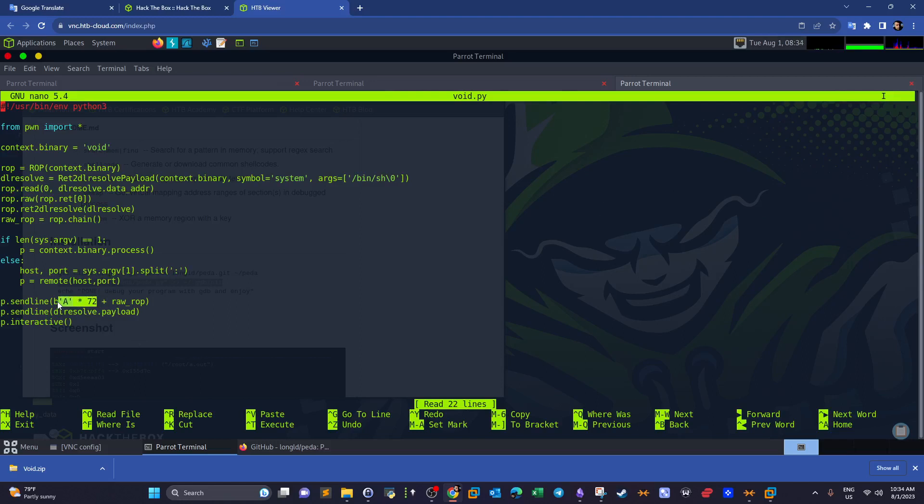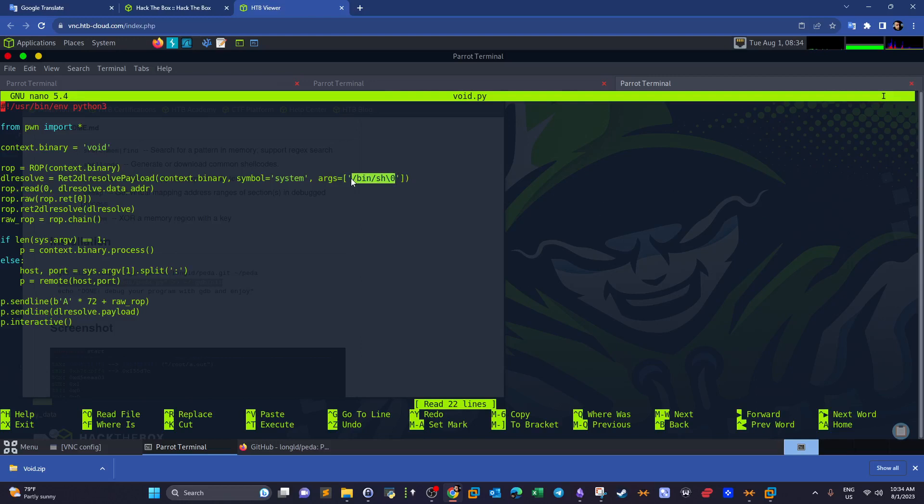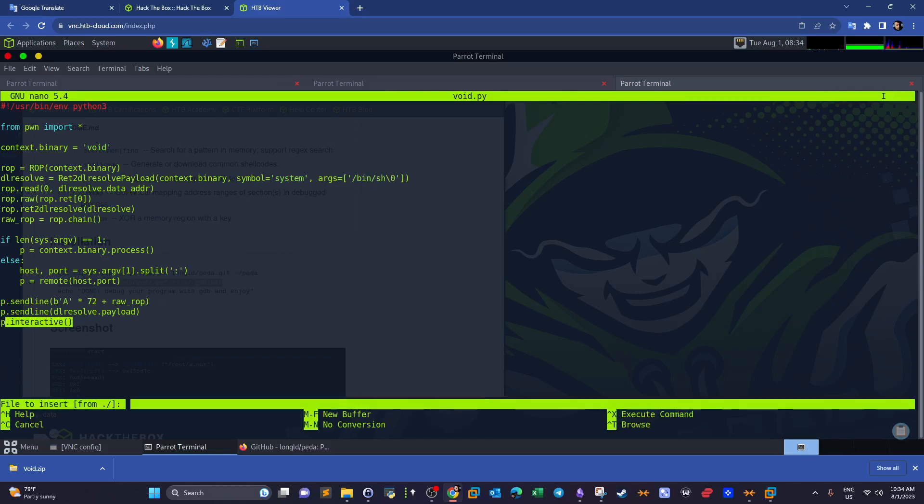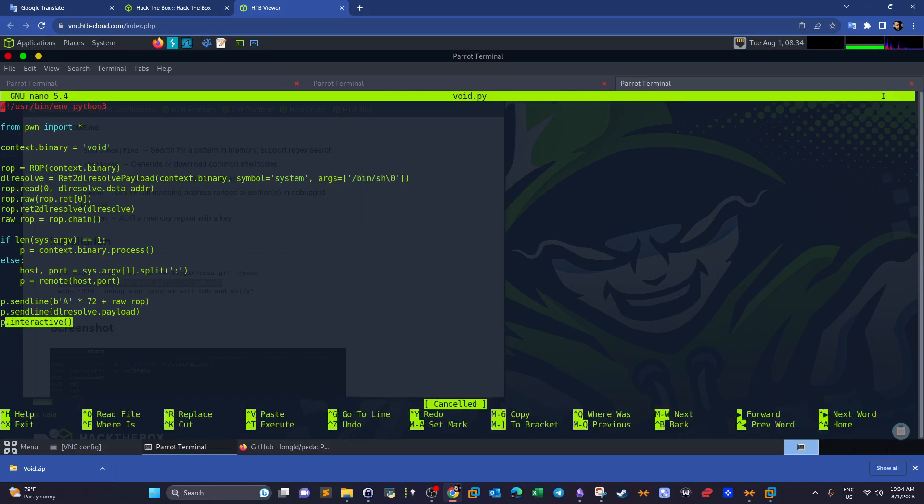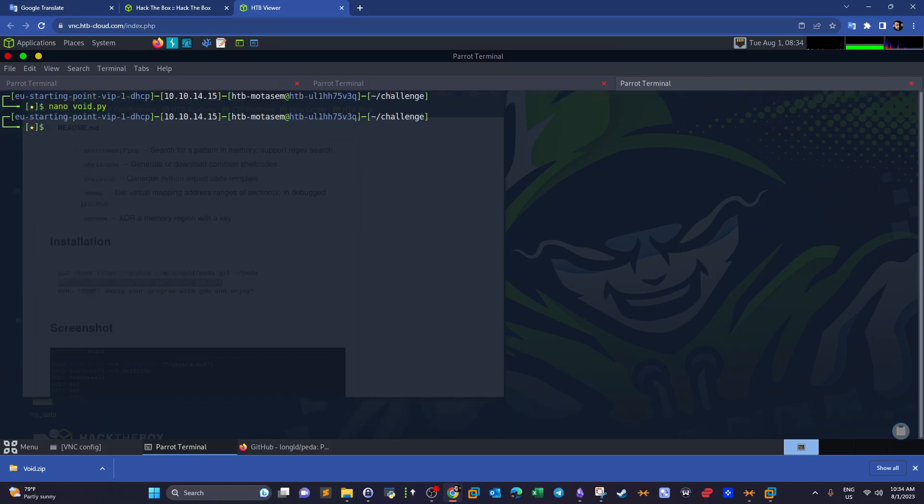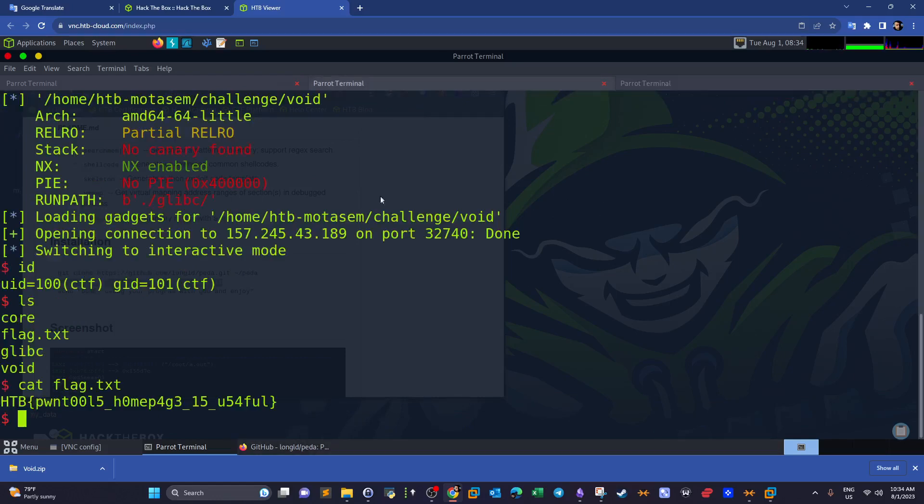And then as you can see here, we send 72 bytes of A's because the offset is at 72, which means we can fill the stack with 72 bytes and then we feed the payload. Now the payload here, as you can see, is the ROP chain which contains the function that we want to link. And lastly we actually convert this into an interactive shell. So if we execute this, see here.